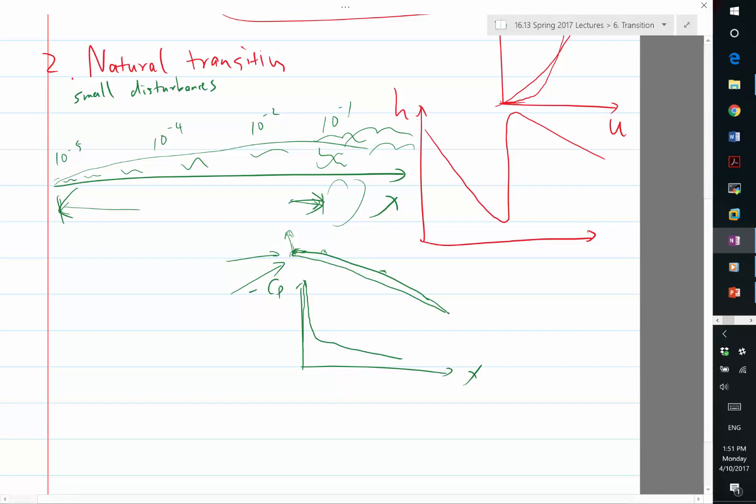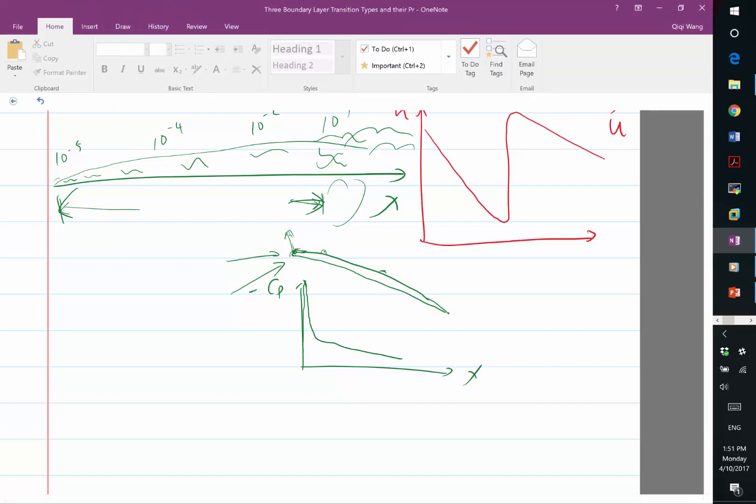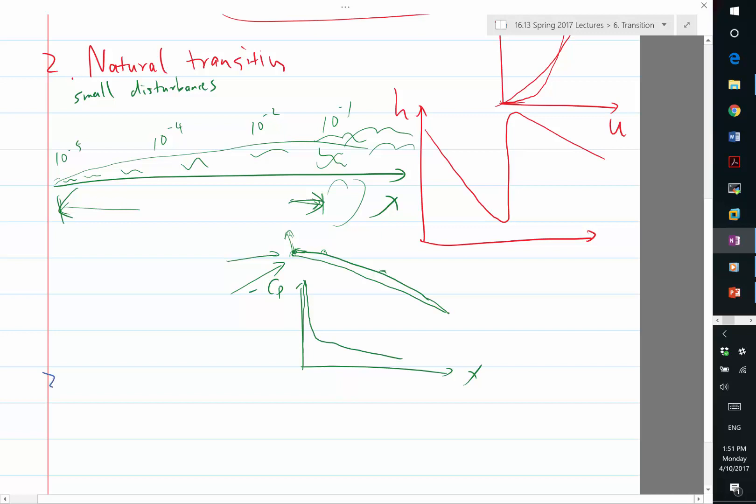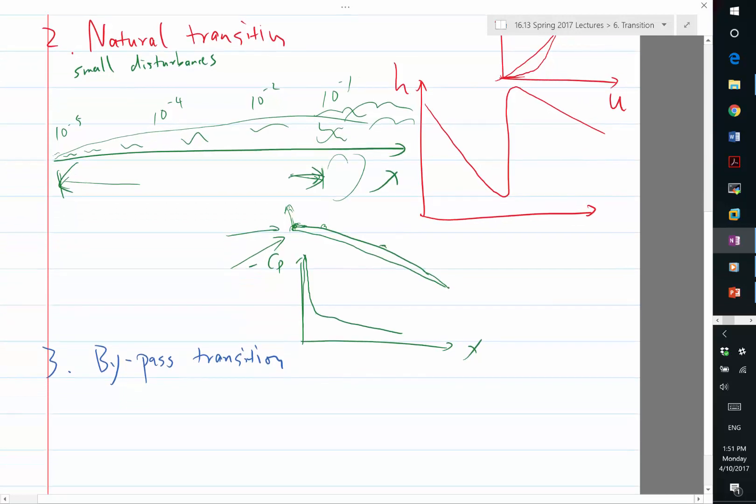So the third mechanism of transitioning is called bypass transition. Bypass transition is when you have big disturbances on the order of one percent or more. Effectively, at the right condition, the boundary layer is going to transition without seeing this growth of small disturbances.